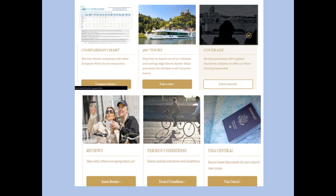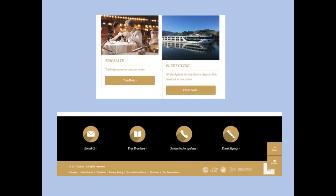We have 360 tours of the ships, insurance coverage information, client reviews and travel agent reviews — travel agents who've been on our FAM trips sharing what they thought about the ship and service. Our terms and conditions are here, a visa program to help with areas like Russia where you need a visa, and finally our fleet guide — a beautiful guide that shows the details of each of our ships.